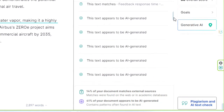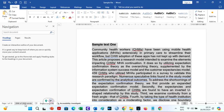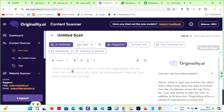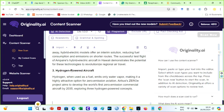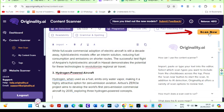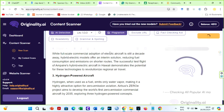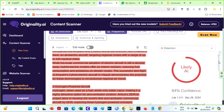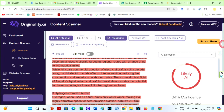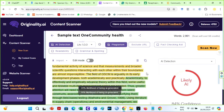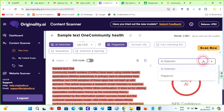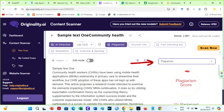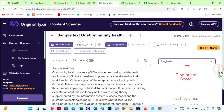Let's repeat the same process for our first sample text on Originality AI. Copy the same text and move over to Originality AI. To do this check, paste the text here, ensure AI detection and plagiarism are checked, then click on Scan Now. AI detection is 84%. It looks more reasonable, as Quillbot paraphrasing is considered AI in most universities all over the world. The plagiarism level is 3%.